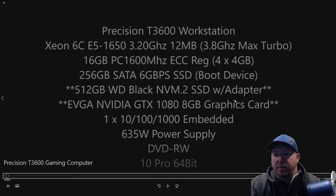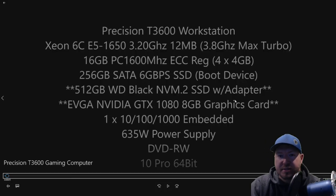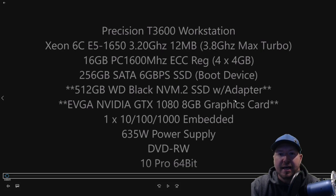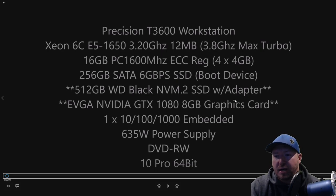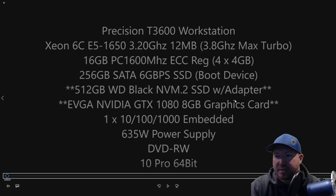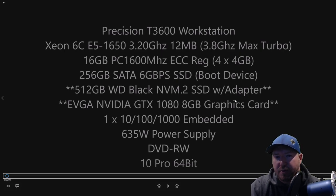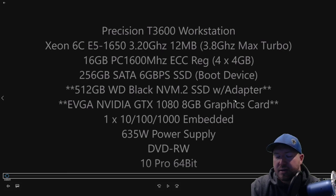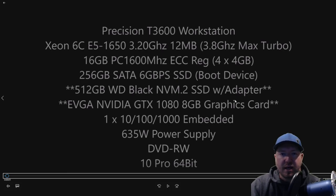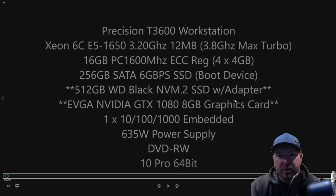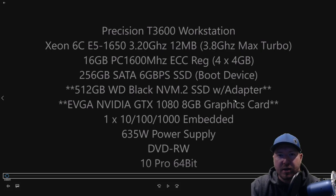We have a Precision T3600 workstation with a Xeon 6-core E5-1650 processor, which is 3.2 gigahertz 6-core CPU. What we like about it is the max turbo frequency, which is 3.8 gigahertz. This isn't the highest clock speed CPU, but it's going to do a really good job for what we're trying to do, and that's PC gaming.